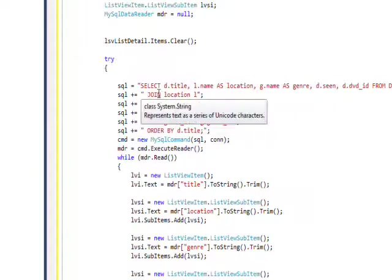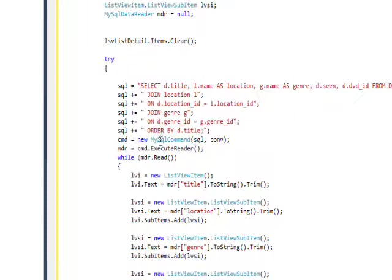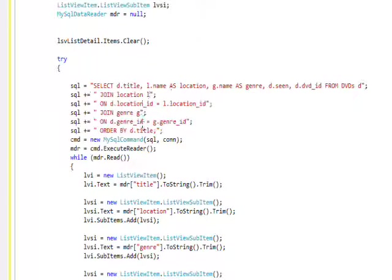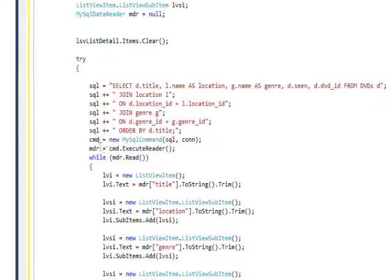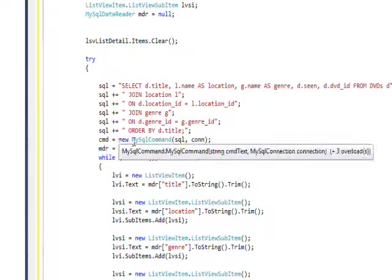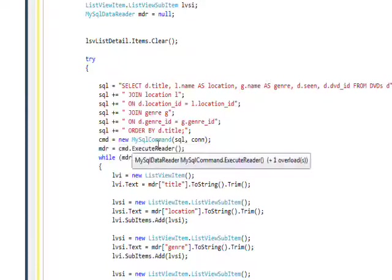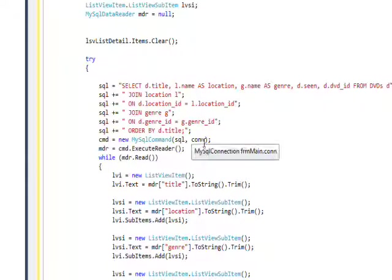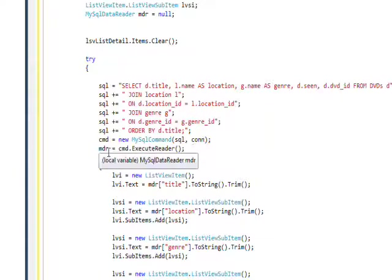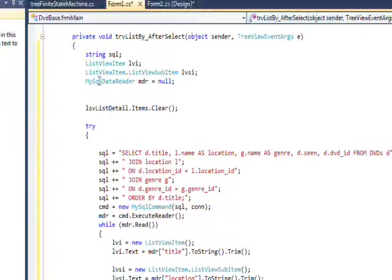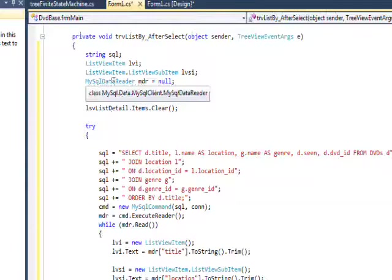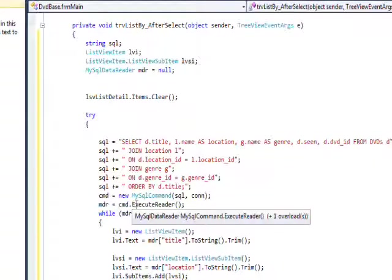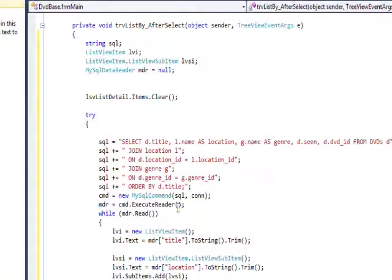And then we create an SQL statement that looks exactly like the one that we've been studying. And then we create a command object, MySQL command, with this SQL and our shared connection. And then we populate the MySQL data reader with a command dot execute reader.